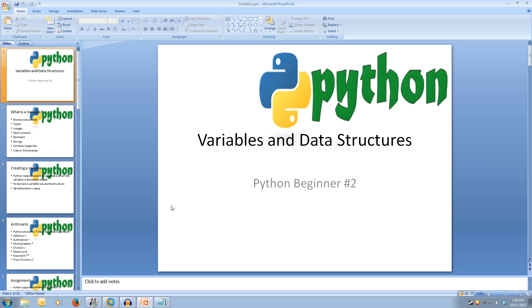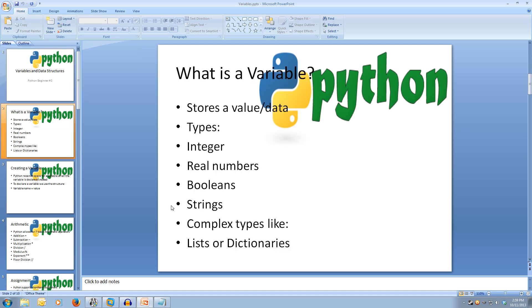Variables are one of the most important parts of programming. Variables allow us to store data. We can store different values like integers, real numbers, booleans, strings, and more complex data structures like lists or dictionaries. Python reserves space for a value when the variable is declared.